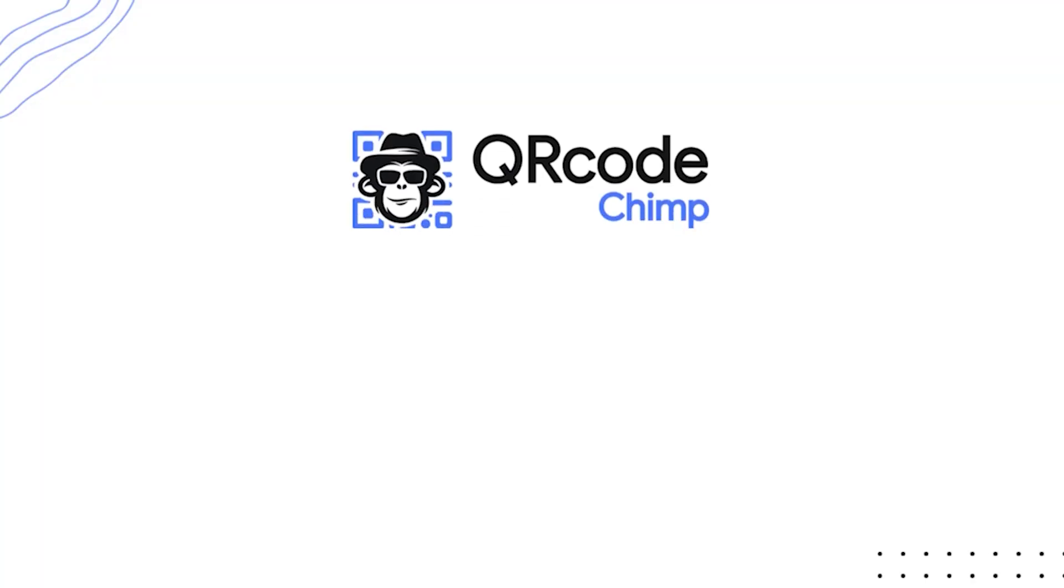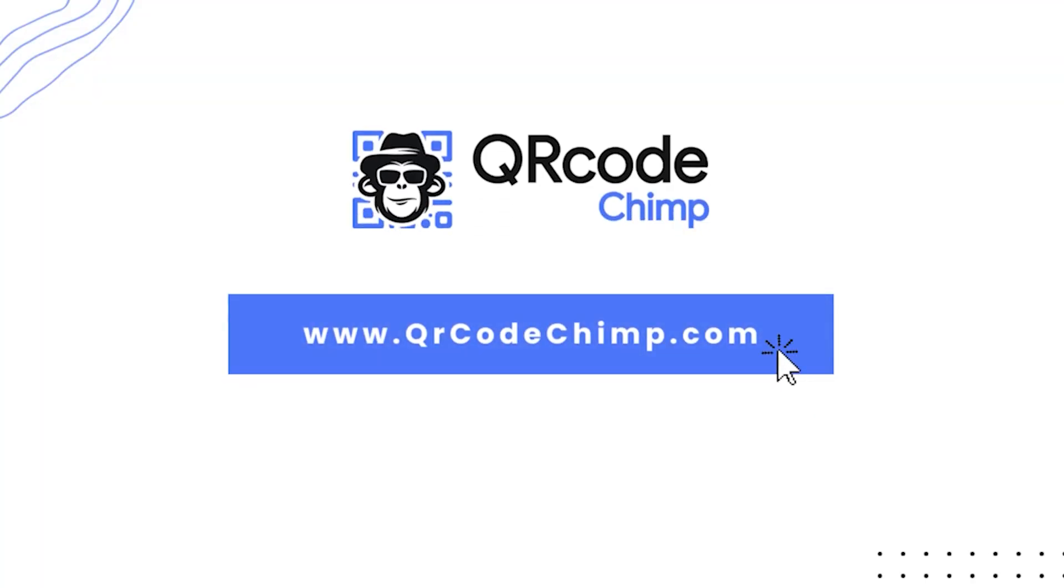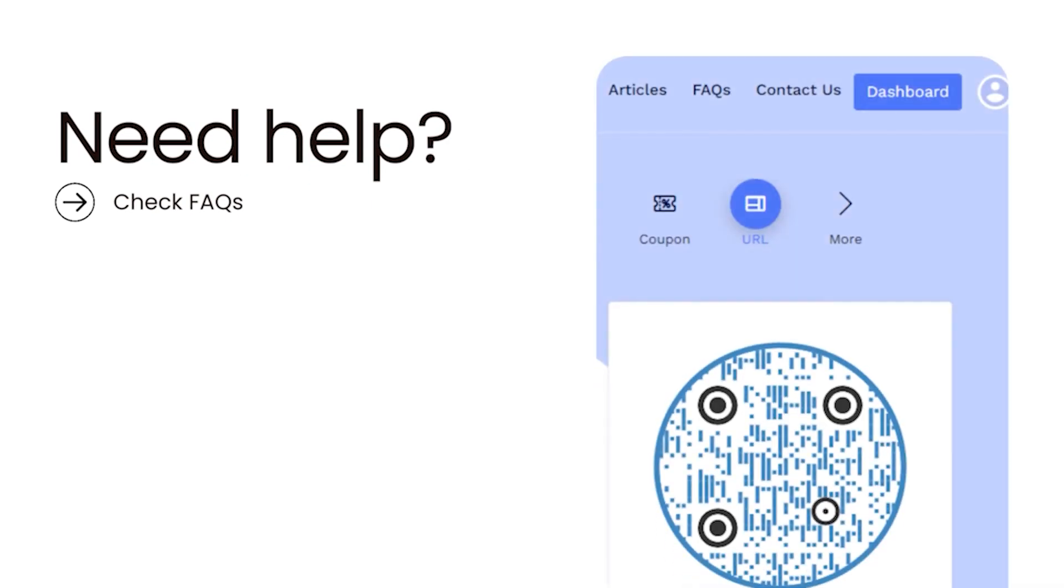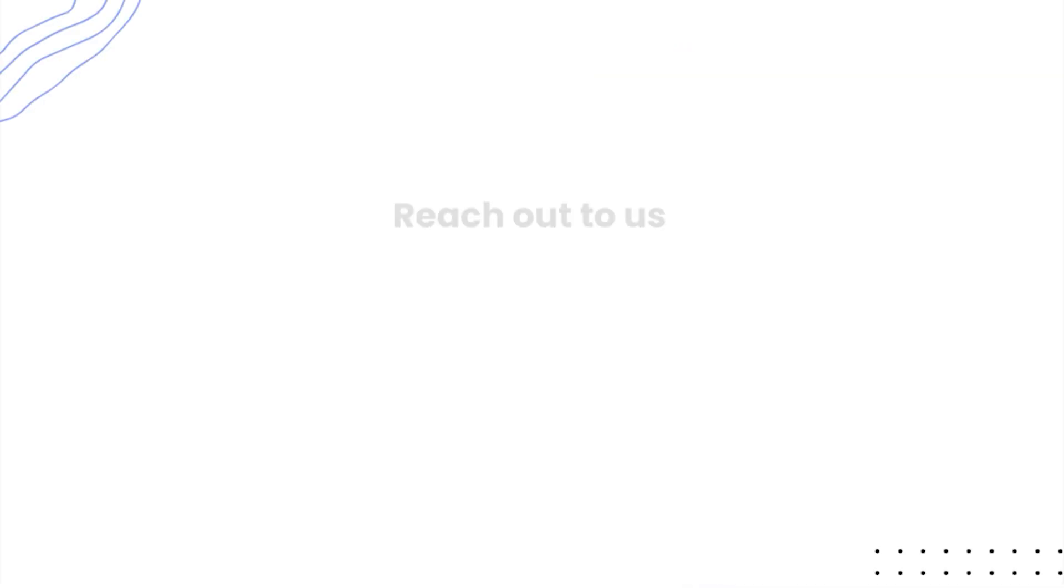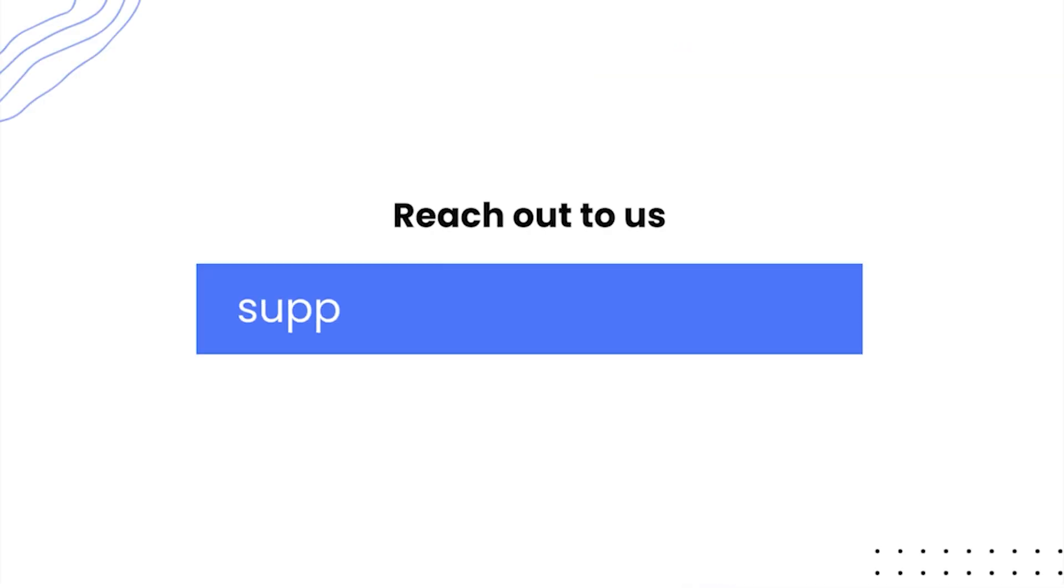That's all you'll need to get started with QR Code Chimp. If you get stuck and need help, check our knowledge base or reach out to us at support at qrcodechimp.com.